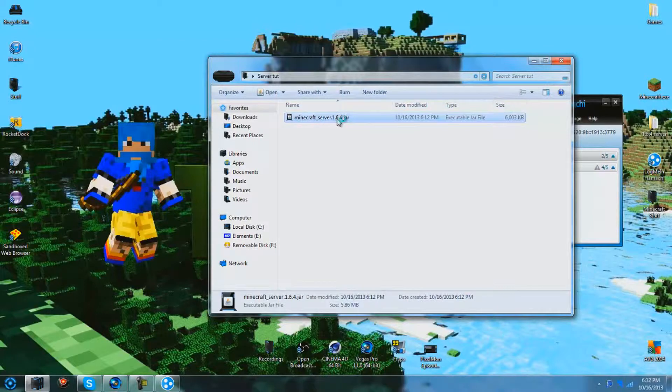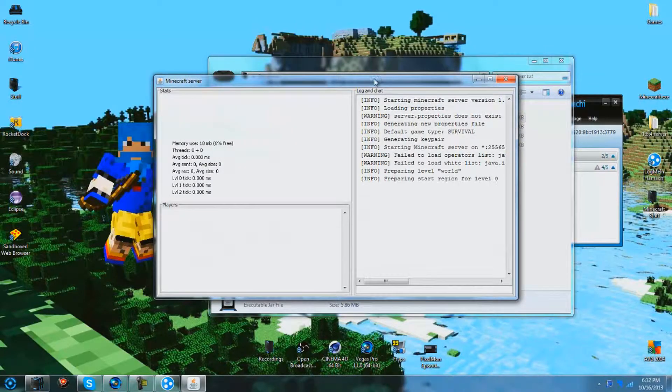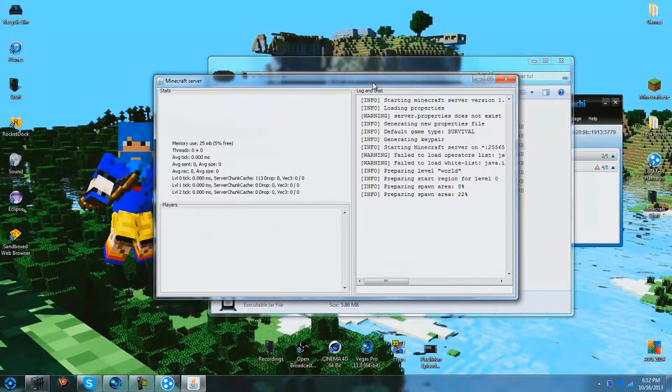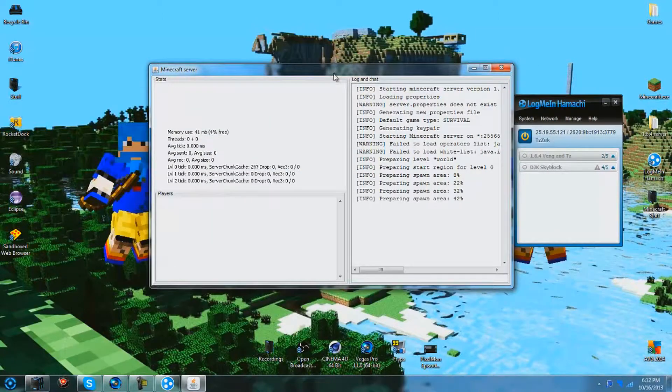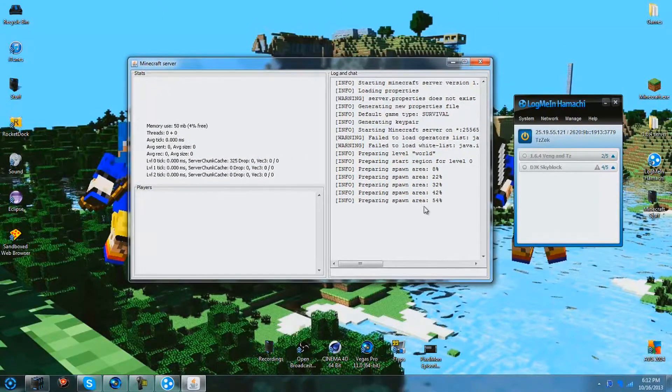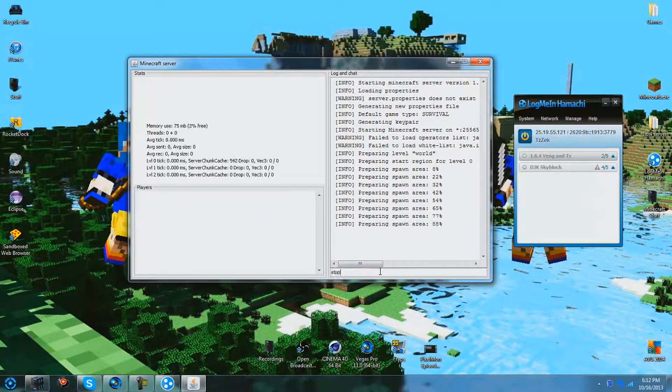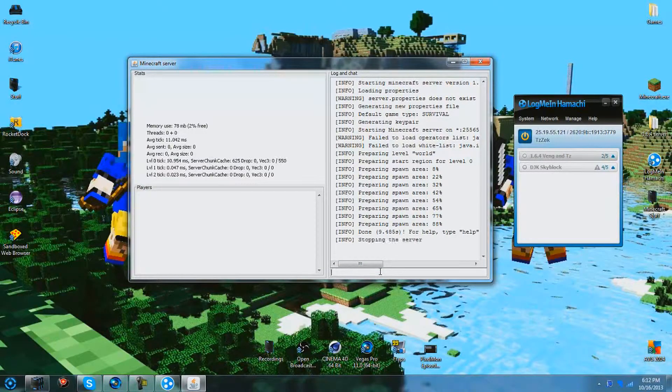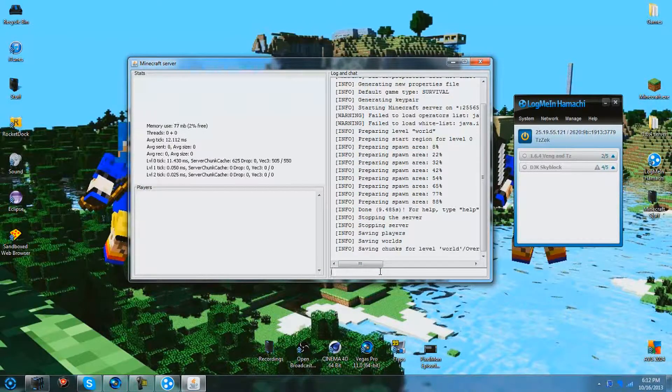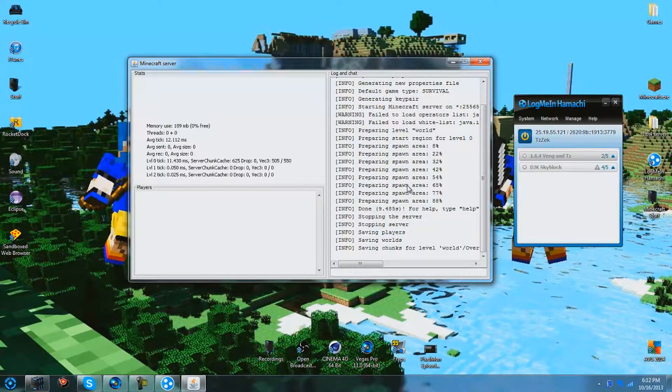Just run your server real quick, just so I can build a world. Right now it's just creating the spawn. I'm going to type in the message stop for when it's done, see if it's done. You can stop it and it'll save everything for you.